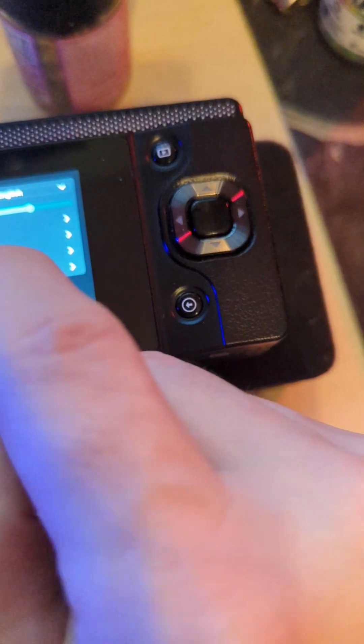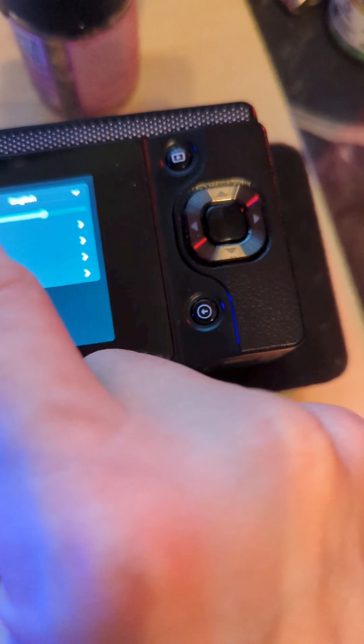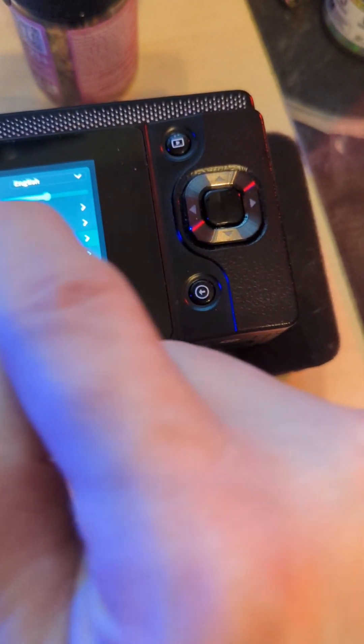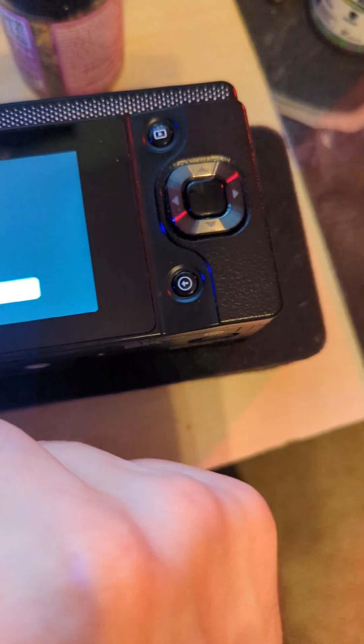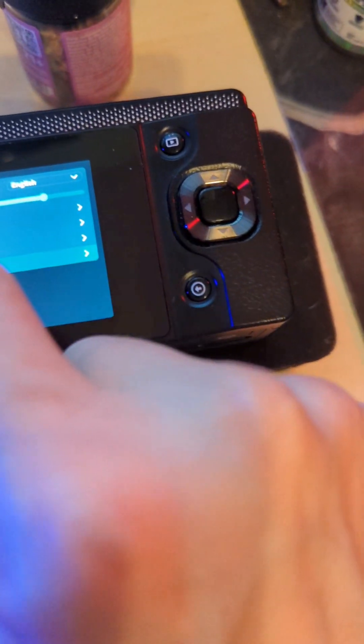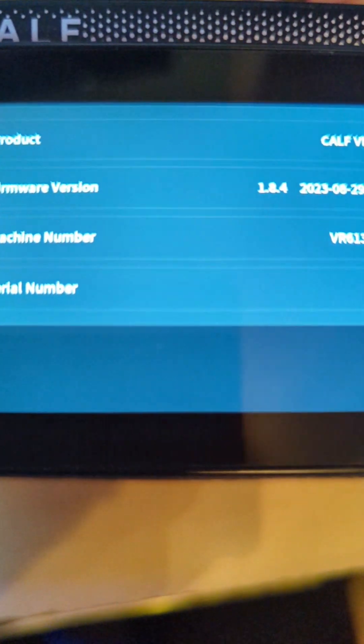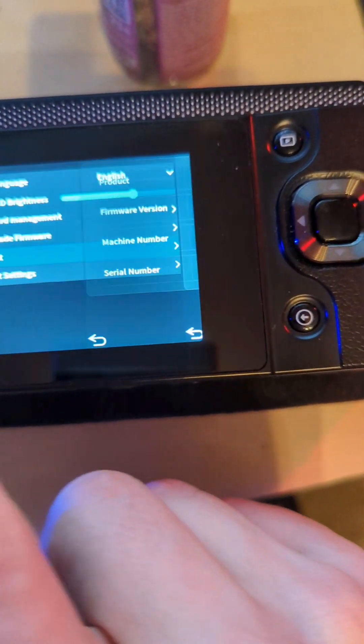In general settings, maybe... SD card management... update the firmware. Whoops, that's the about section. I will go to about and show you where I'm at here. I'm at version 184, firmware version 184.